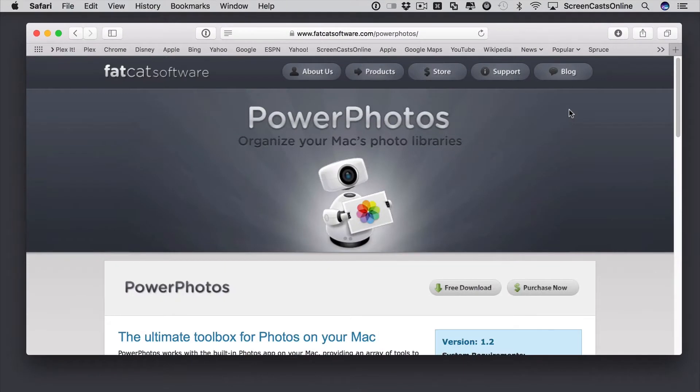One thing I've been asked many times is how do you remove duplicate photos and videos from the Photos app? Well, the Photos app itself doesn't have any built-in features for removing duplicates.